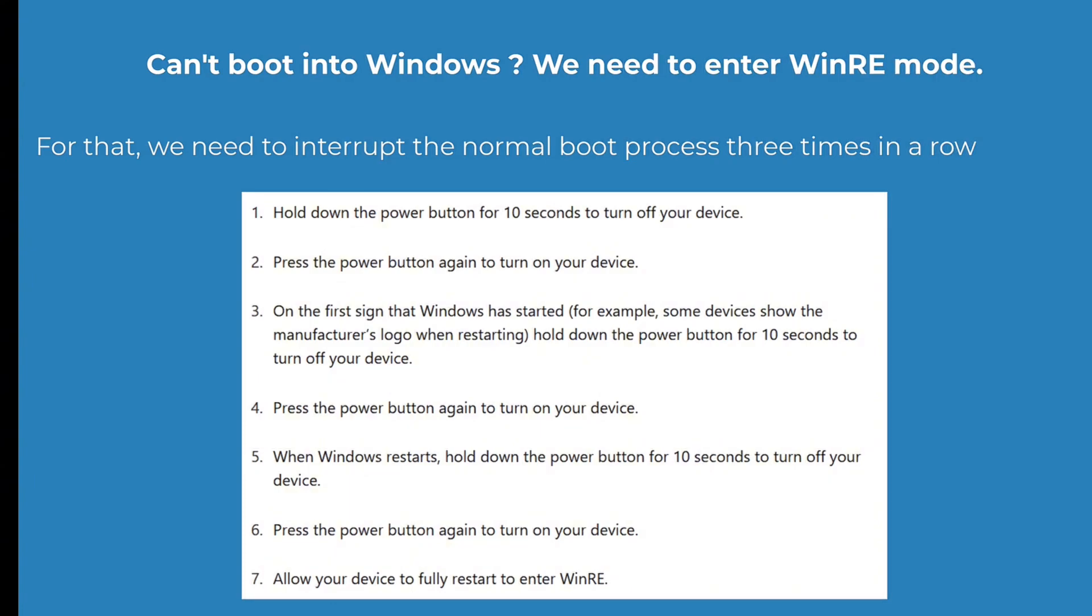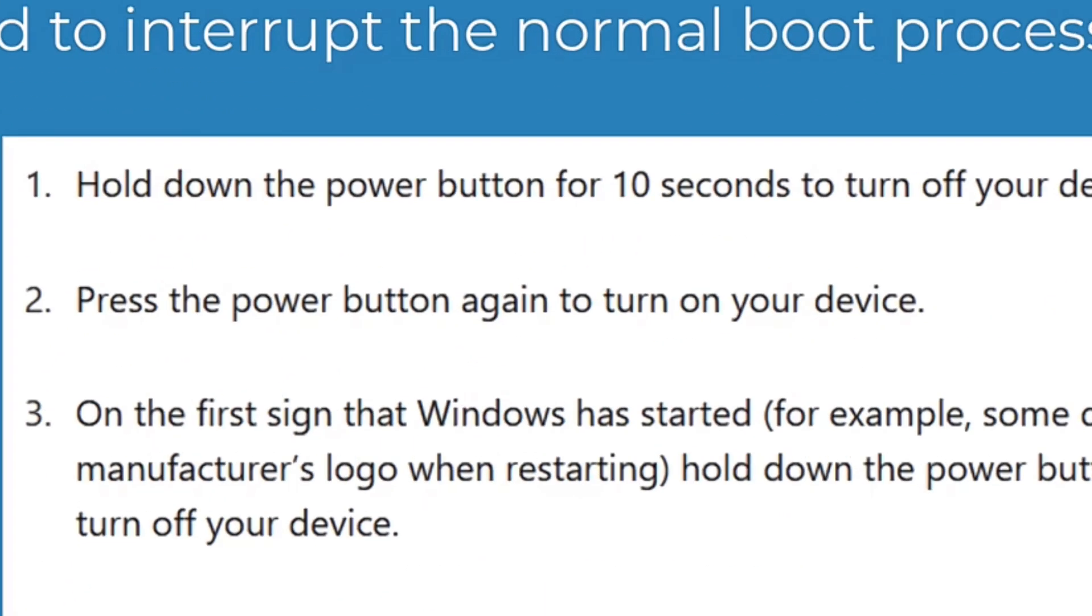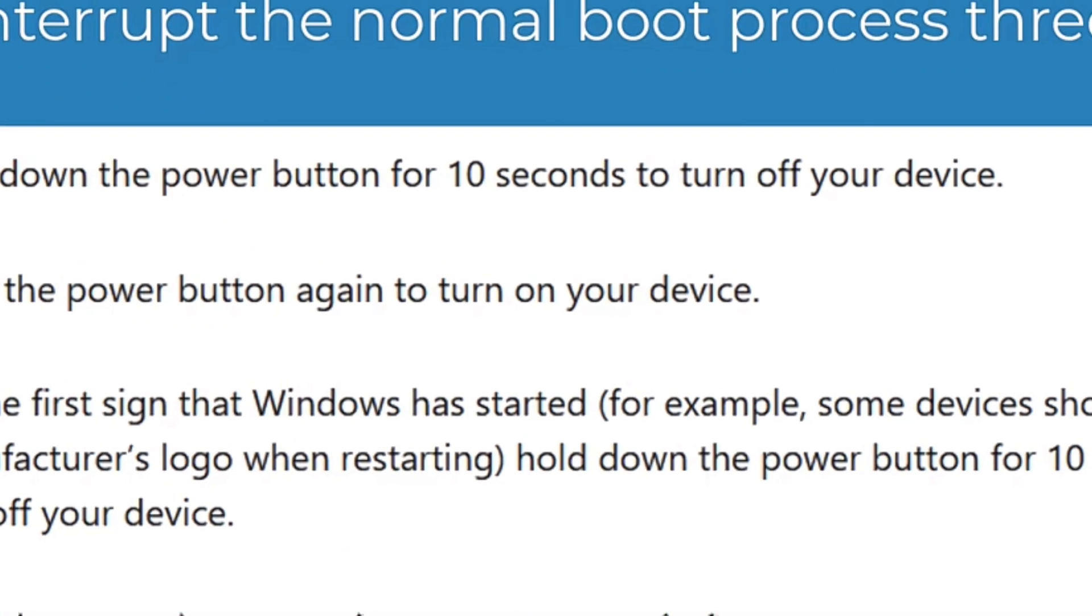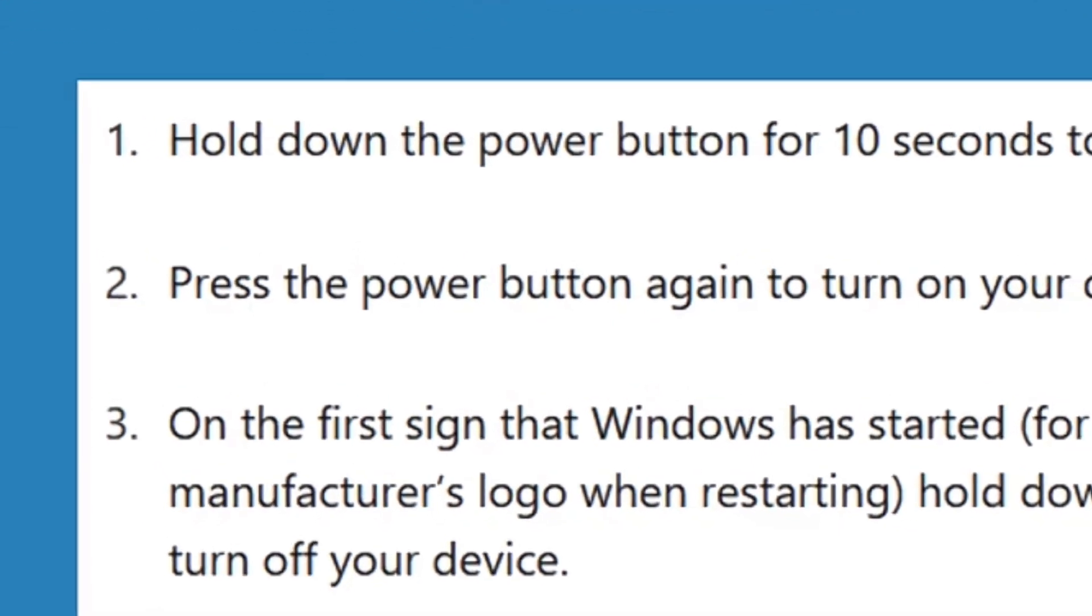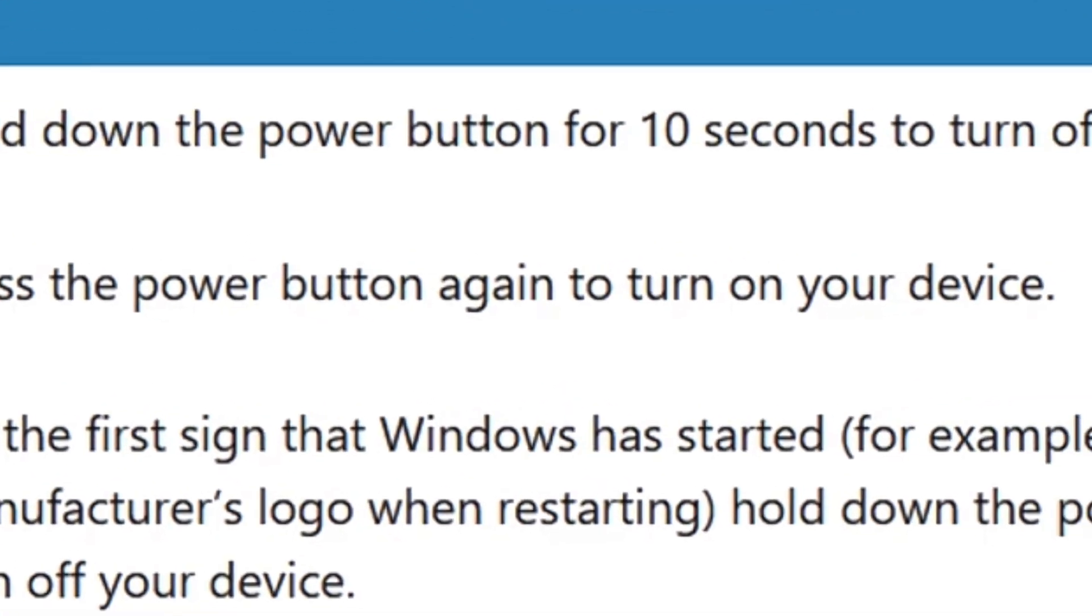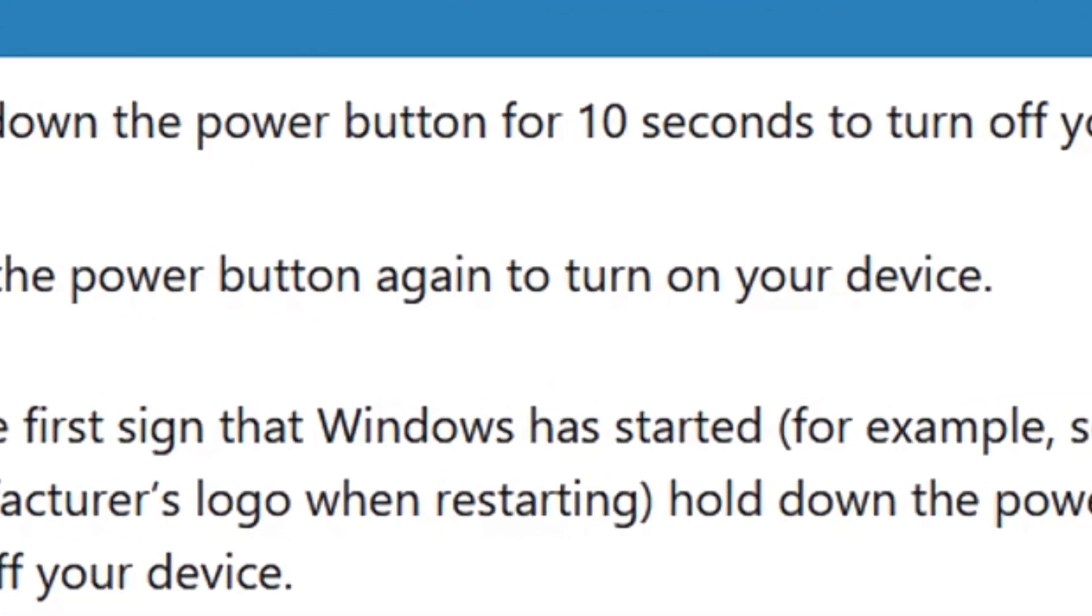For that, hold down the power button for 10 seconds to turn off your device. Then, press the power button again to turn on your device.